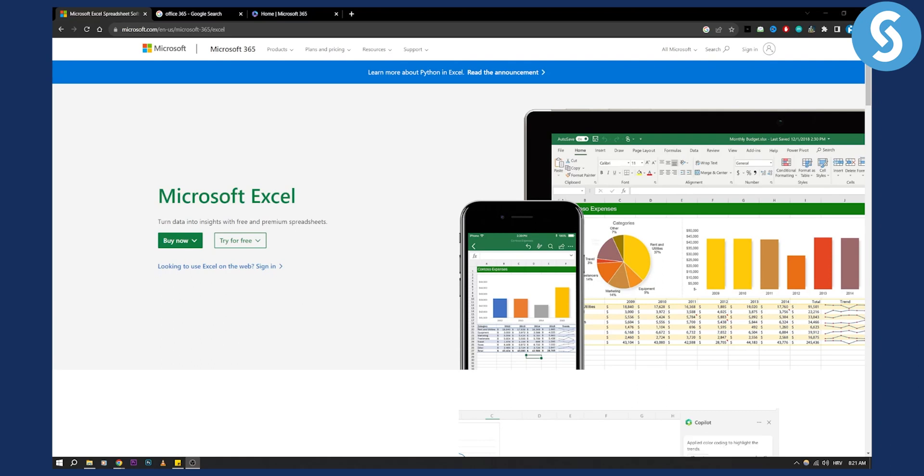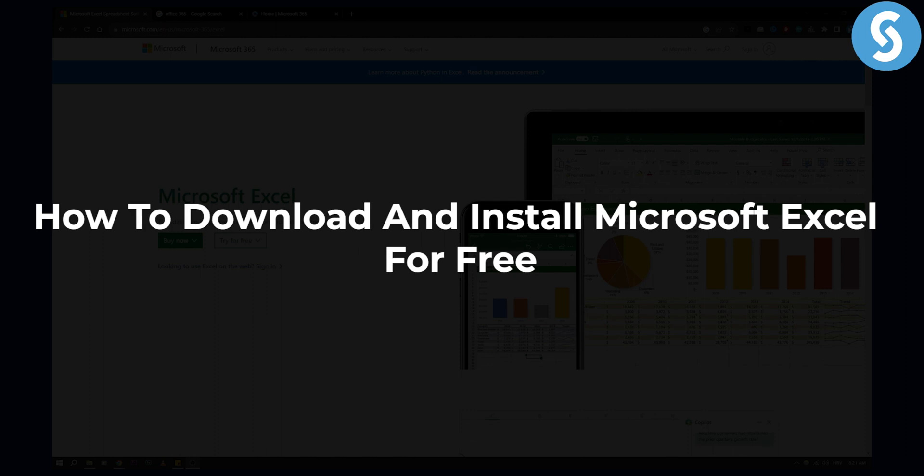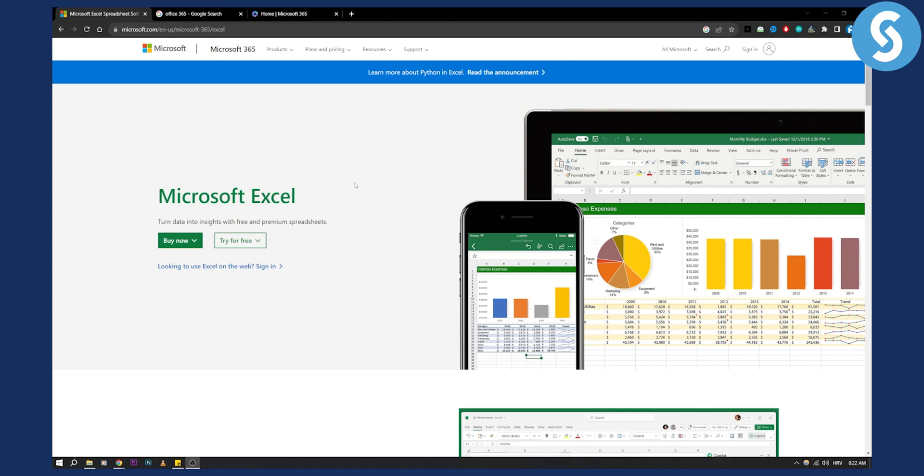Hello everyone, welcome to another video. In this video I will show you how to download and install Microsoft Excel for free. Microsoft announced that you will get Microsoft Excel for free.